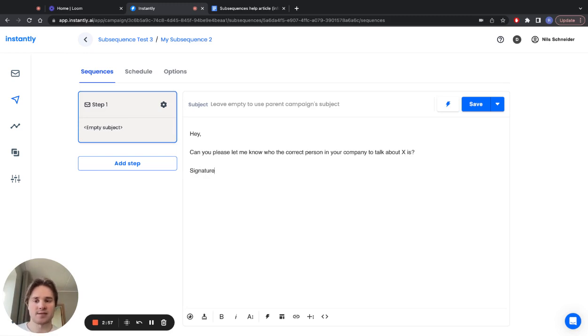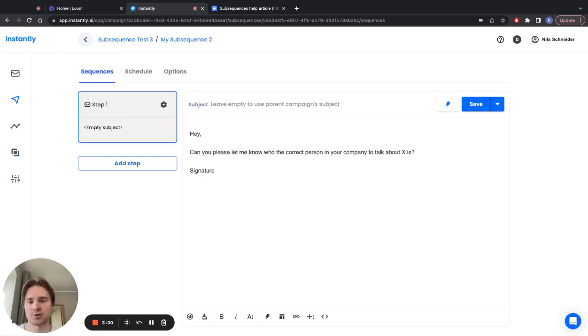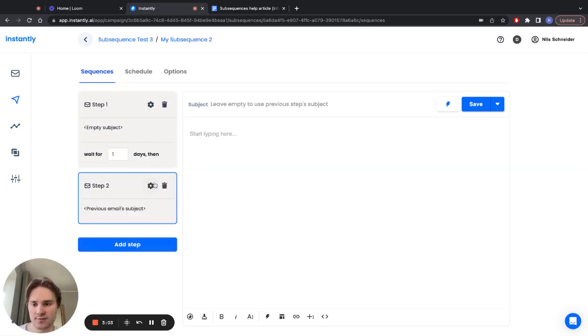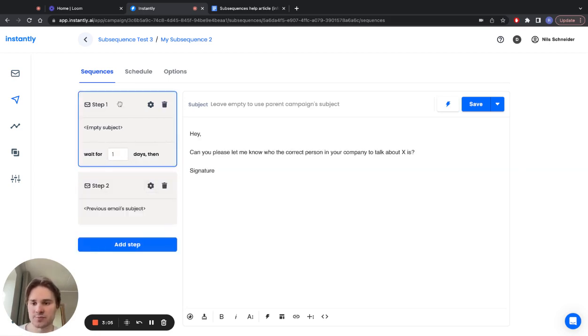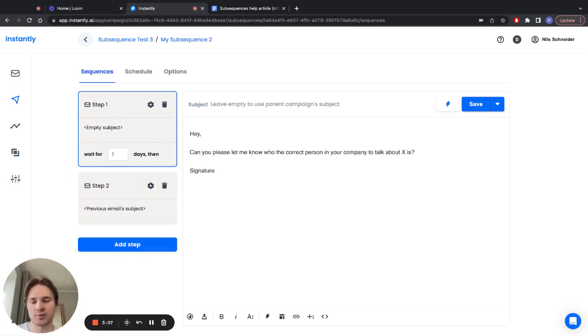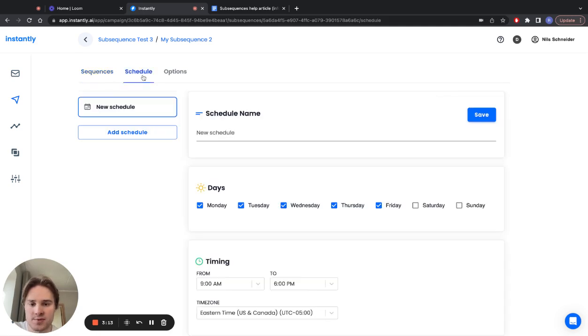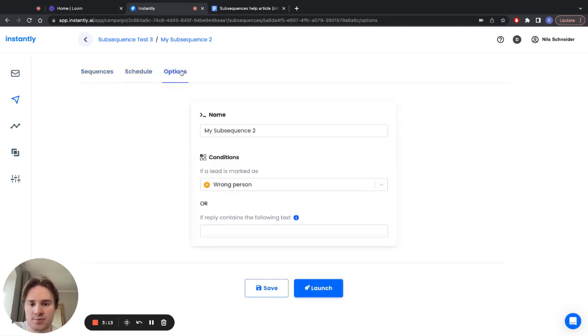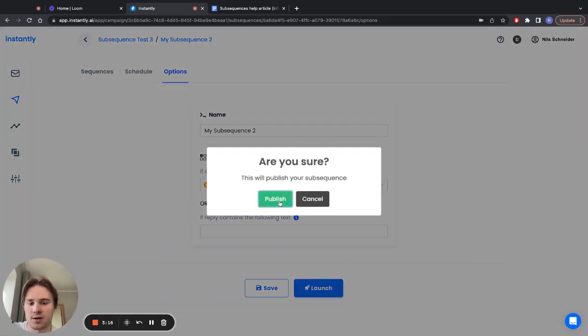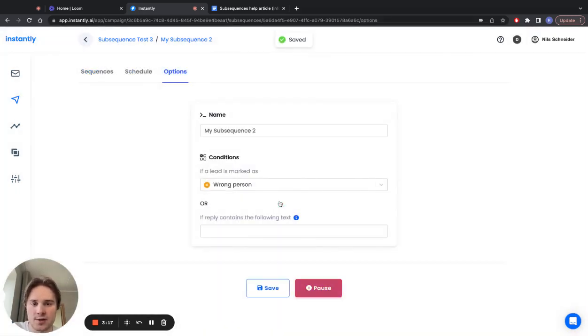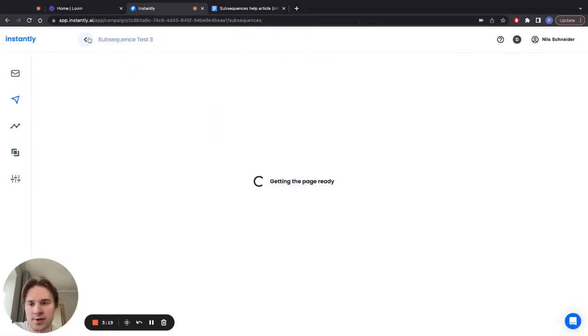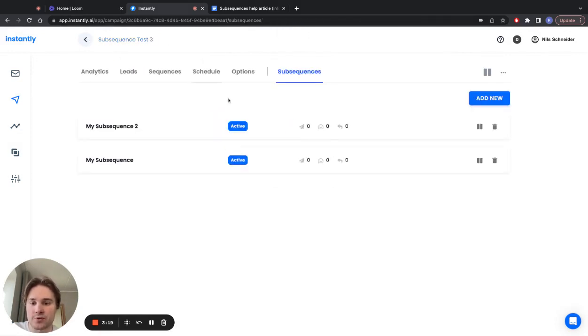Basically, anytime you tag someone as wrong person, you can automatically ask for the right person. Then again you can add follow-ups. If they don't respond to the first one, then you can get the right contact and reach out to the right contact with your main offer. Again, other things are the same—schedule, options, all that kind of stuff. Click on launch, you can publish it, and there you have it.